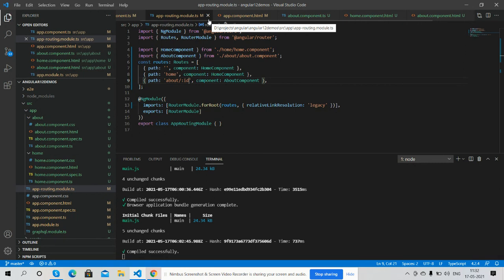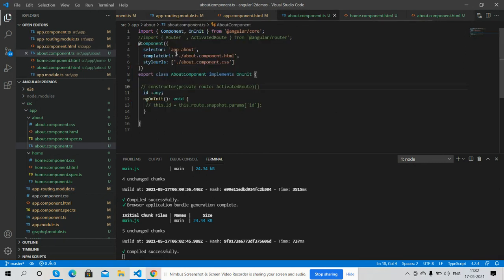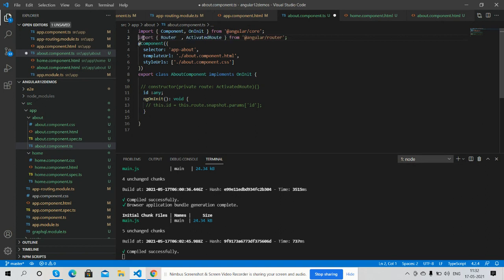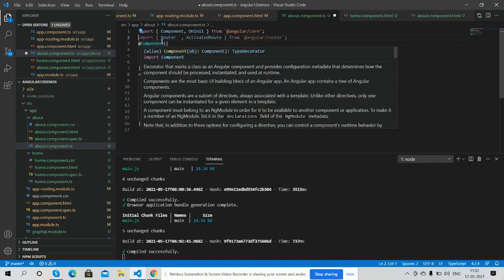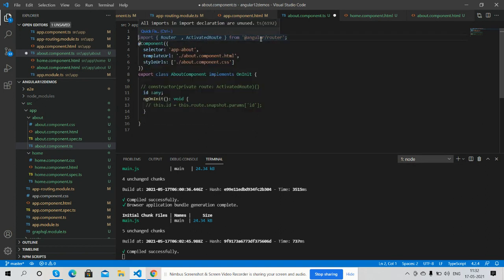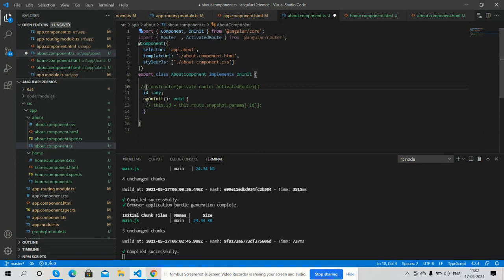Here is my about us component.ts file. In it we have to import Router and ActivatedRoute, and inside the constructor we have to initialize ActivatedRoute private route variable.